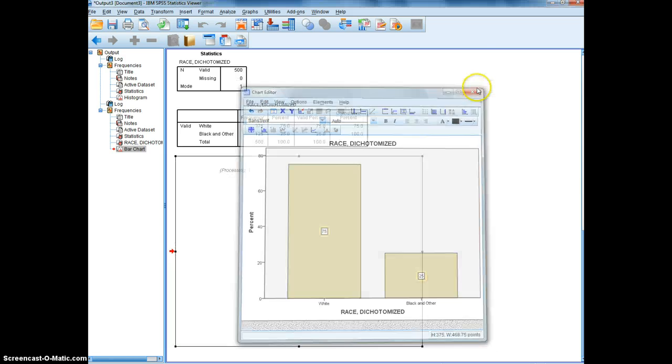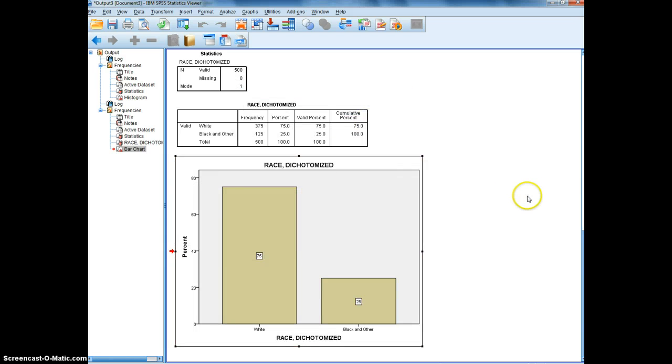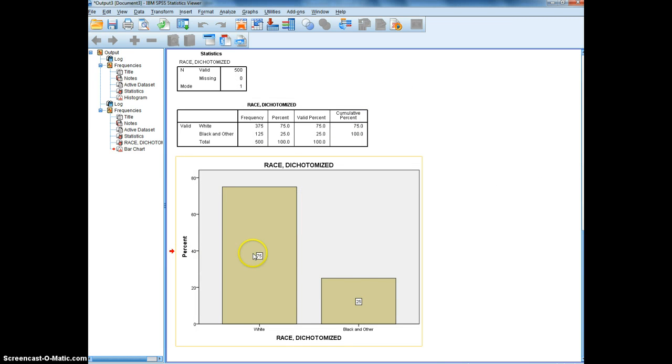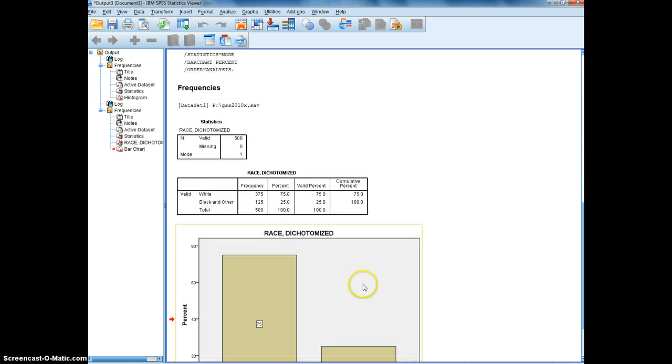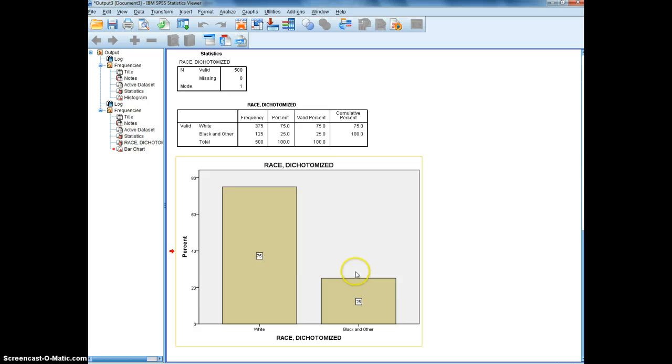And then you just close out and then you can see that 75% of this is a white sample and 25% is black and other. And that's how you make frequency distributions in SPSS.